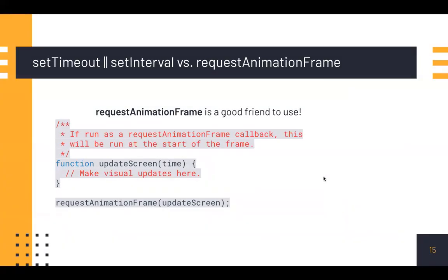When visual changes are happening on screen, you want to do your work right at the start of the frame. The best alternative to setTimeout and setInterval to prevent jank is to use requestAnimationFrame. It ensures your JavaScript runs at the start of a frame — it's the best way to prevent jank.